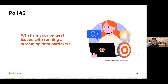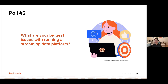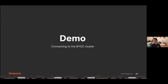Let's go through the next poll: What are your biggest issues with running a streaming data platform? Is it system complexity, administrative overhead, performance concerns, security and compliance concerns, or do you find running a streaming data platform super easy with no problems?